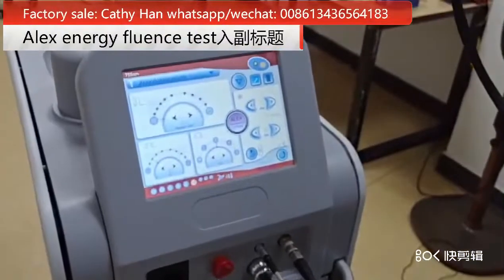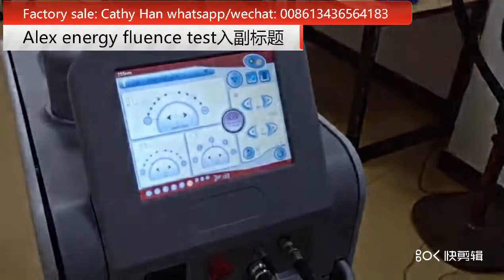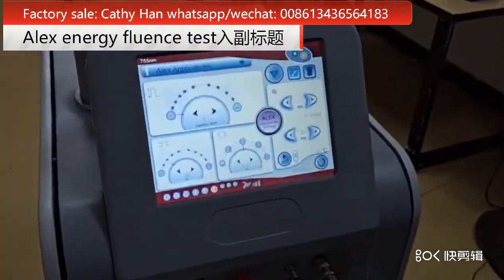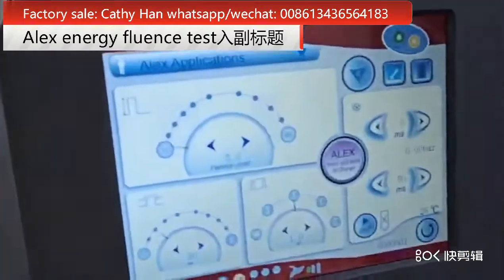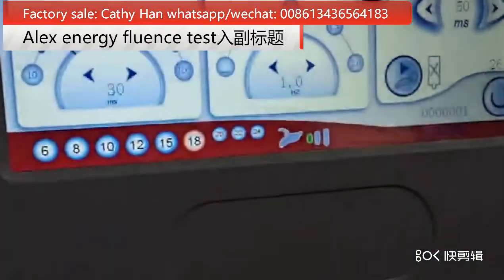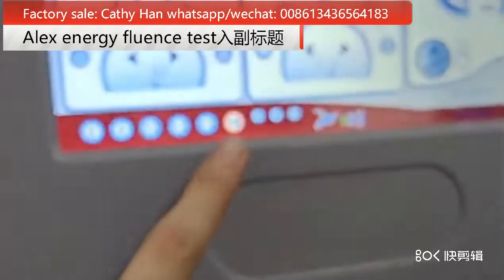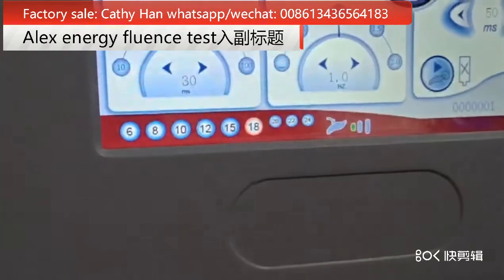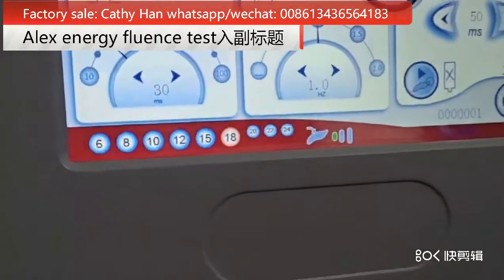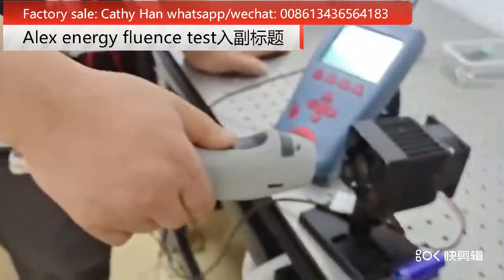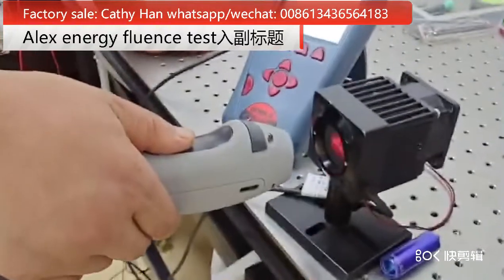Hello friends, now we will test the energy density for you. We can see the small size here is 18 millimeter and now we will test from here.